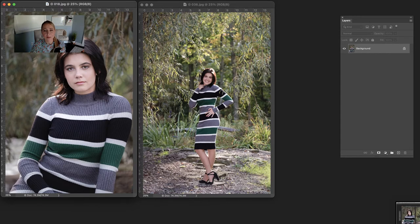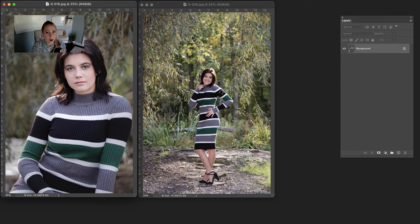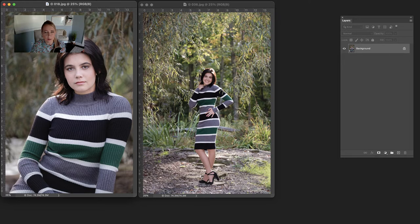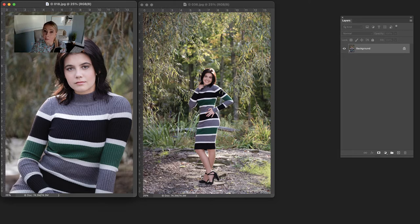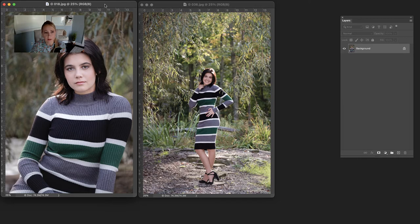In a previous video we changed the color of the green stripe on her dress on the image on the left inside of Lightroom, but we had to make an individual selection to do that, which can be a little bit time-consuming, especially considering that her dress has multiple green stripes. Now I chose the image on the right for a reason. I wanted to have more area to work with, so if you're interested make sure you check out the previous video in Lightroom.